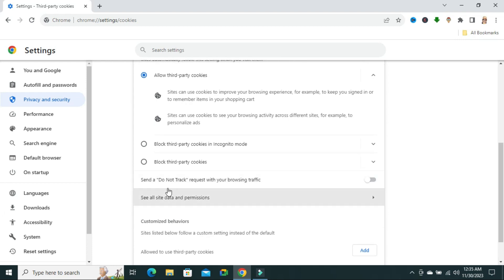Here you will find the option, send a do not track request with your browsing traffic. Just click here to enable it.